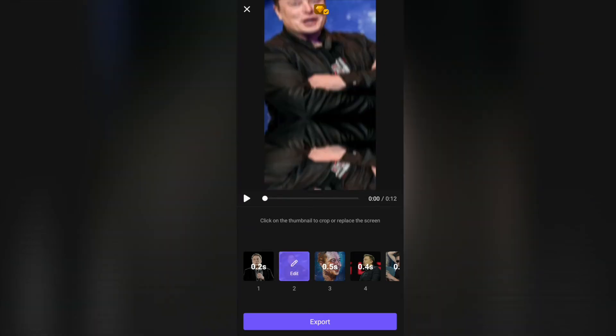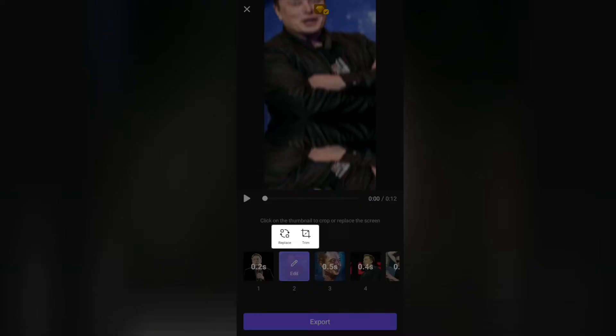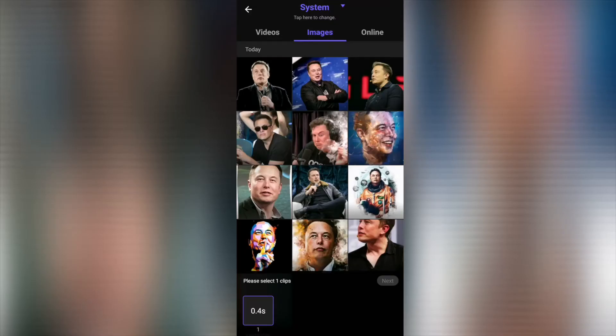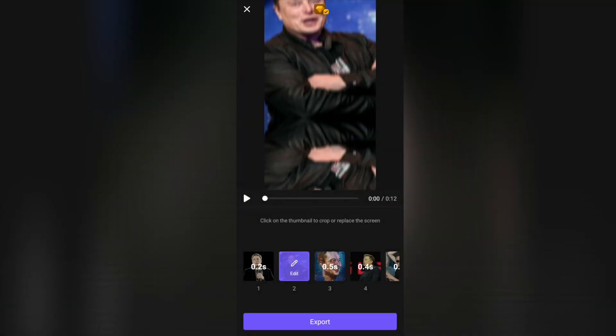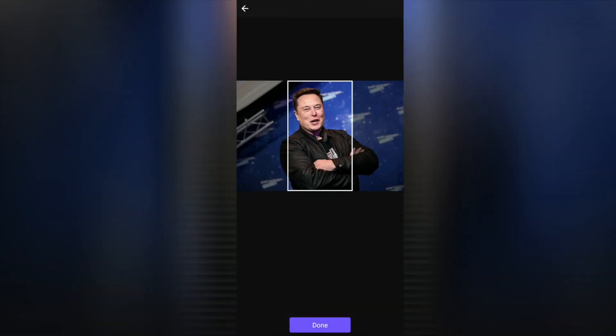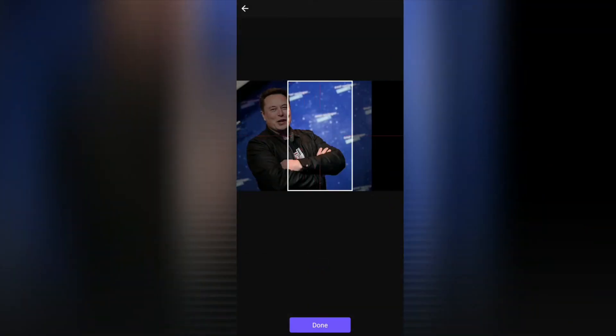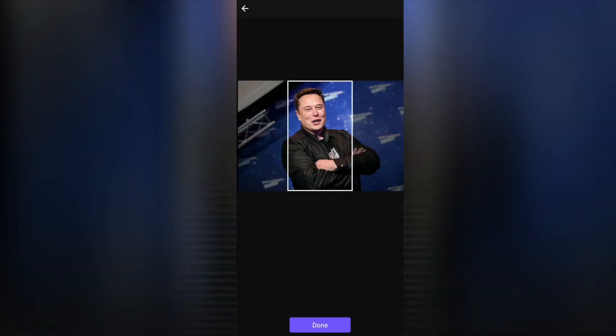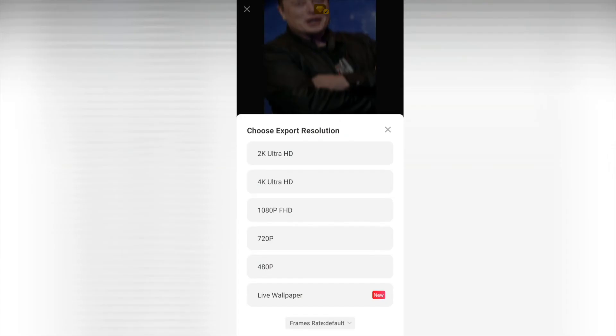Click the image you want to replace, then click 'replace' and select the one you want. Or you can crop the image if you want as well — it does a pretty good job on its own though.